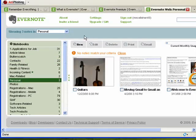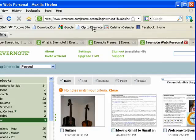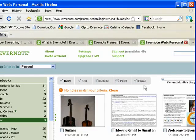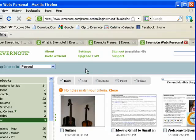You can add things to Evernote by clipping things from the web, emailing things, or adding things from your mobile device.